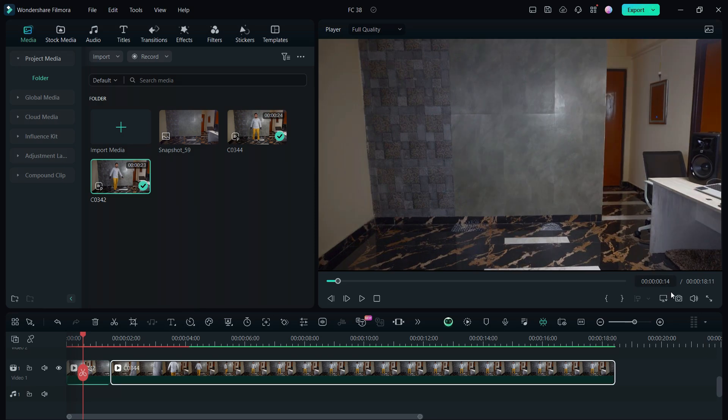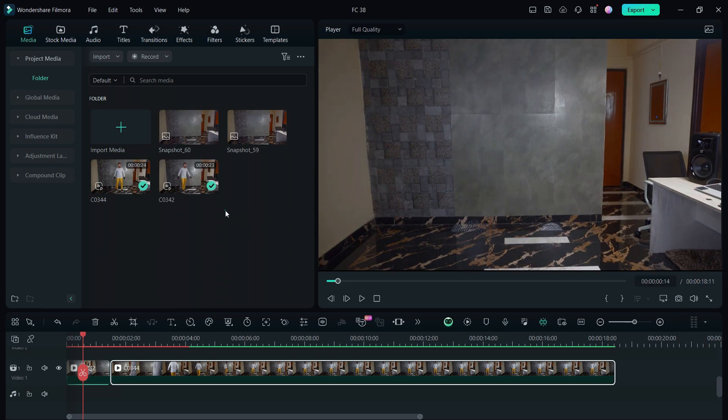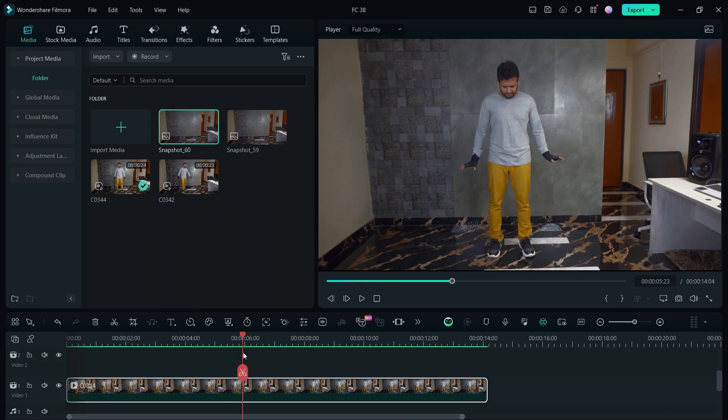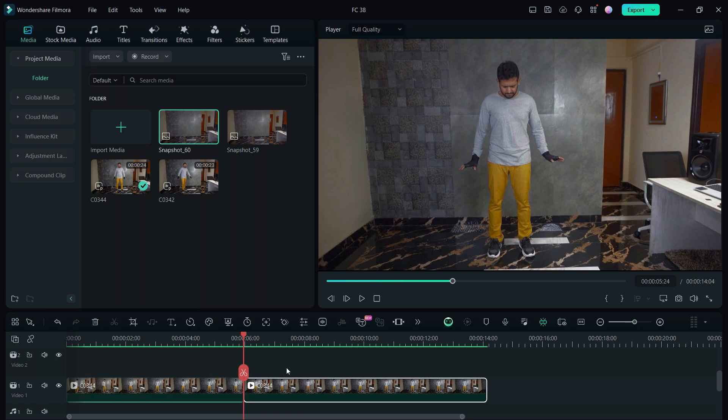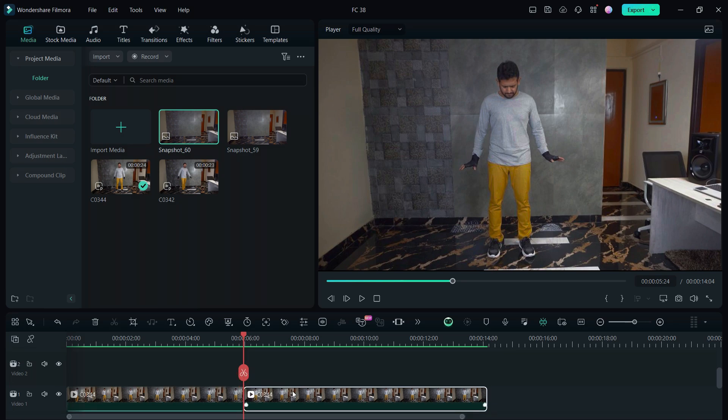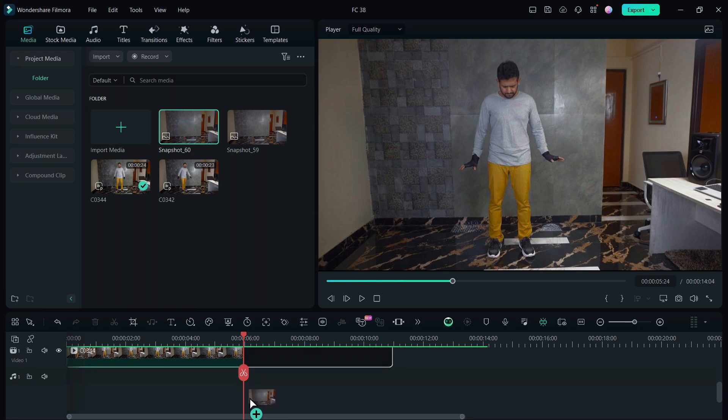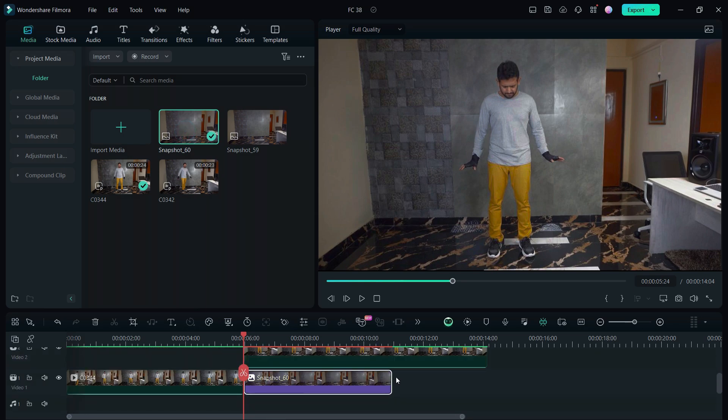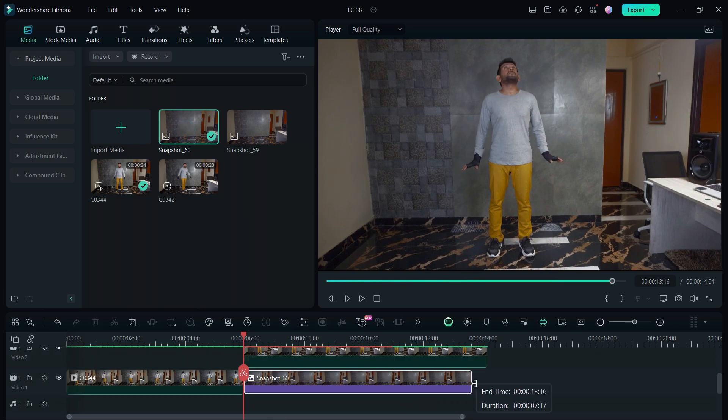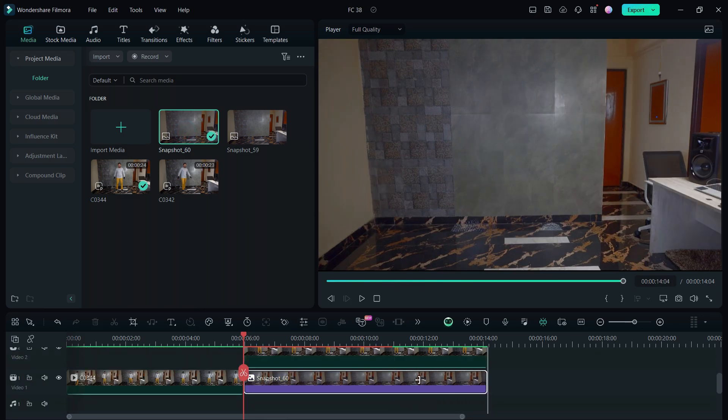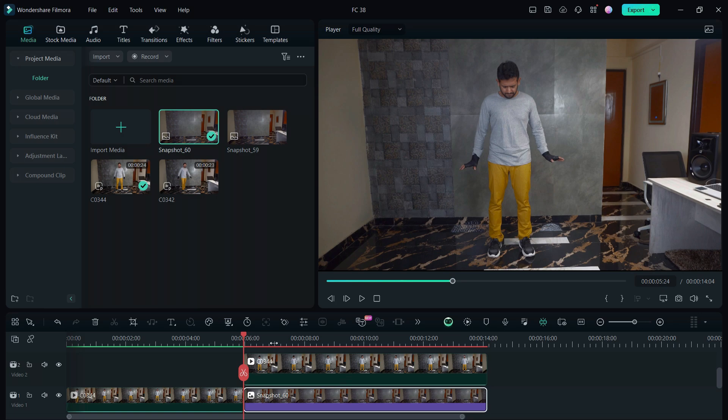It has been added to the project media. Now move the player to the position when Iron Man is about to fly, that is when blasters will fire. Split the clip into two, move it one layer up, then put the screenshot at the bottom layer. Match the length. Next, select the upper video that is with the Iron Man.